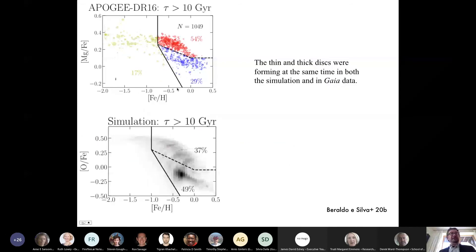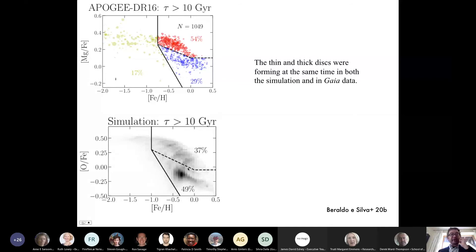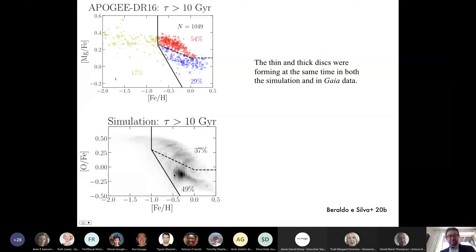We're also finding — this is work from my postdoc — that if we look at the oldest stars in the Milky Way from APOGEE observations, there are old stars and young stars in roughly comparable proportions in both the thick and thin disk, and we get the same result in the simulations.